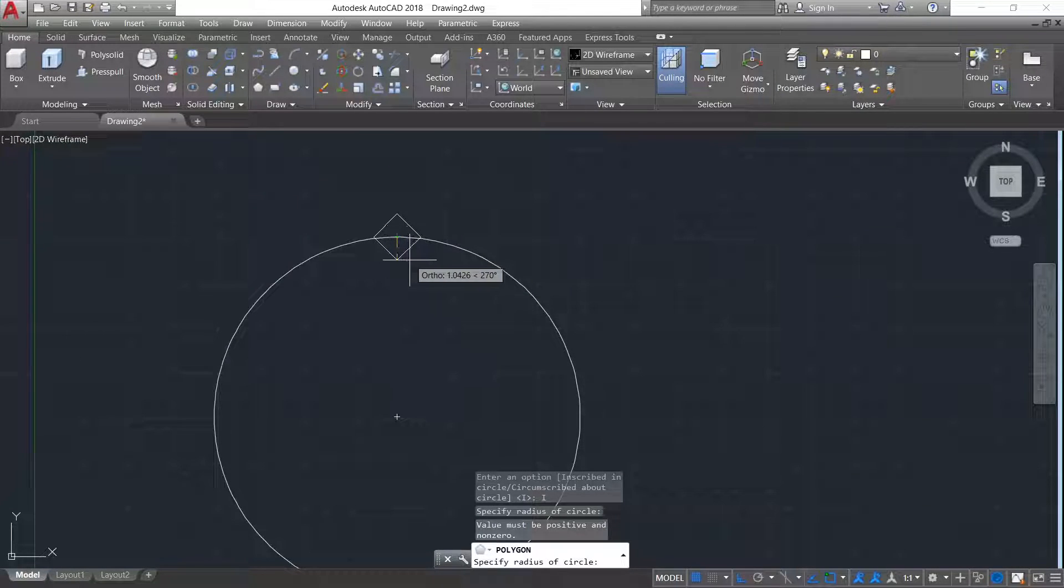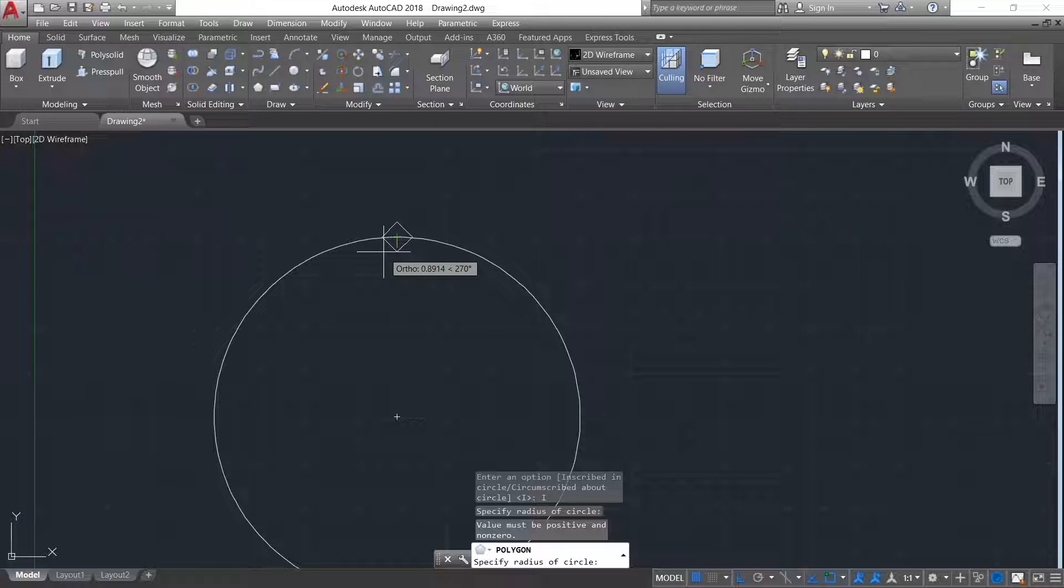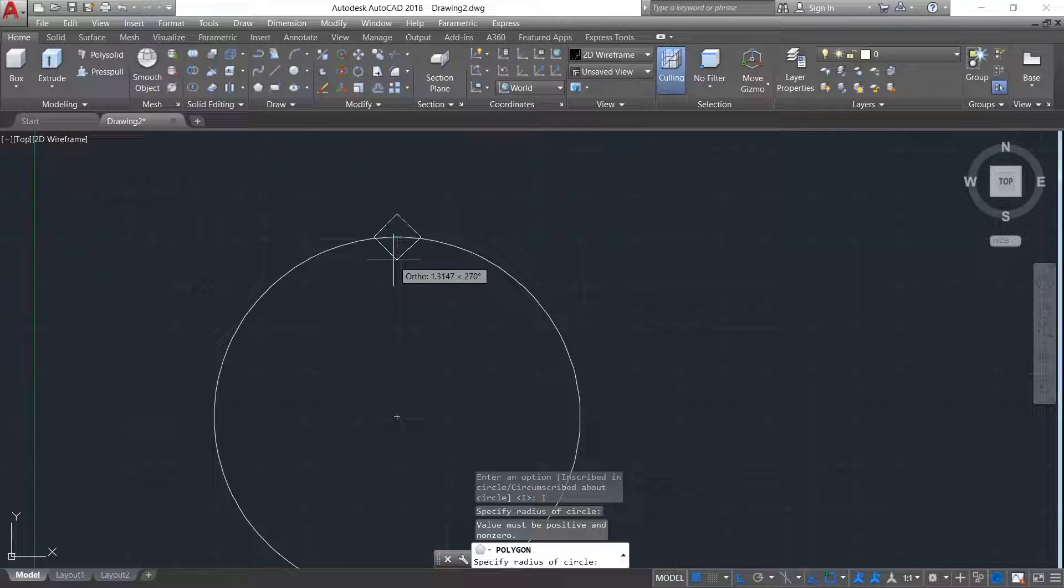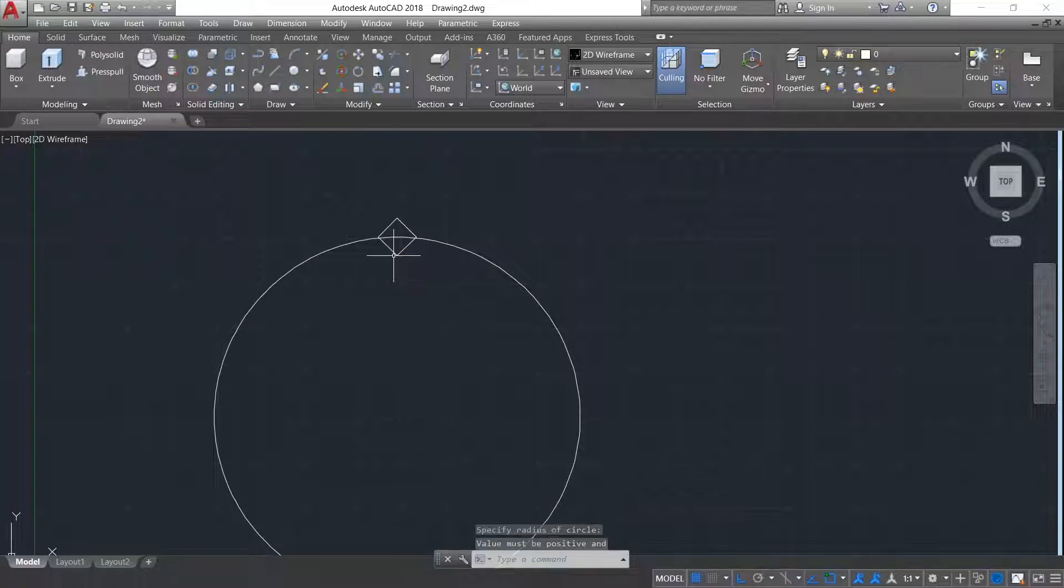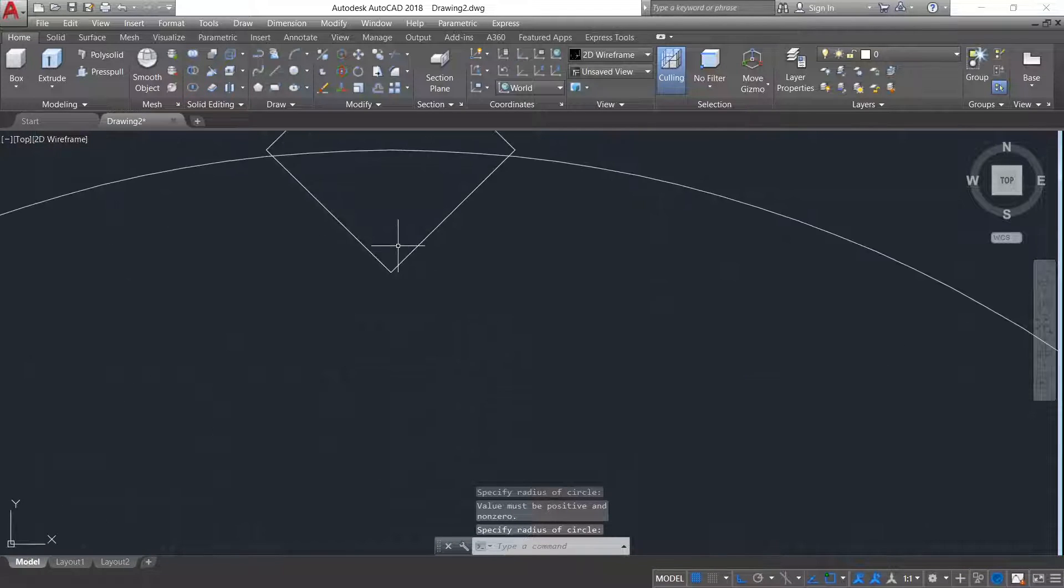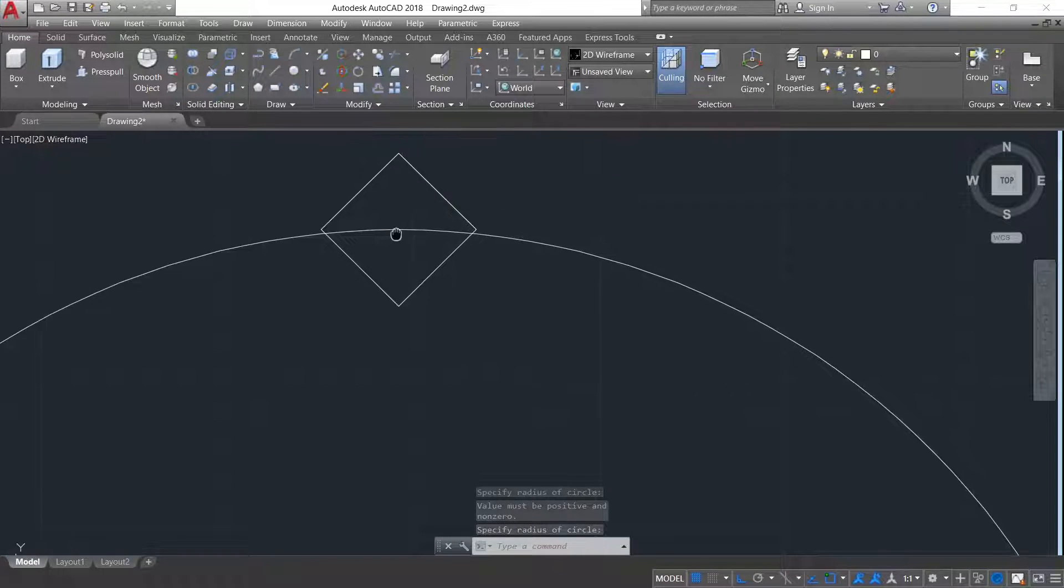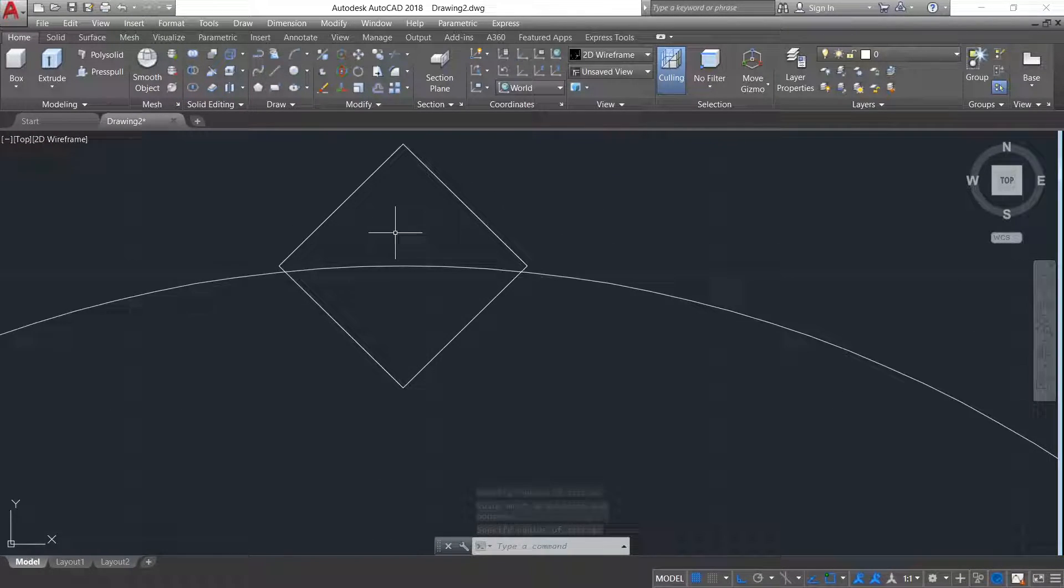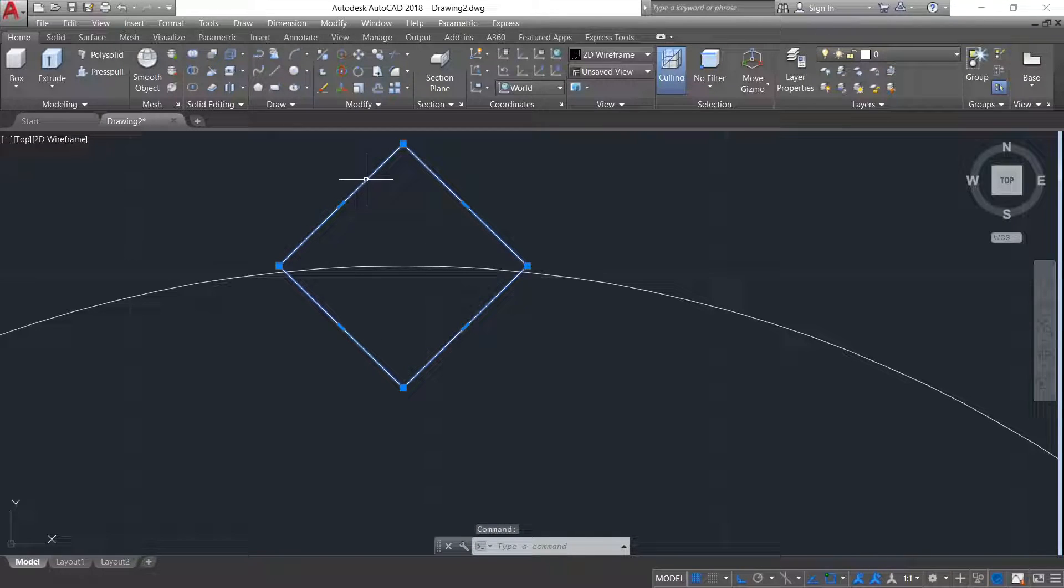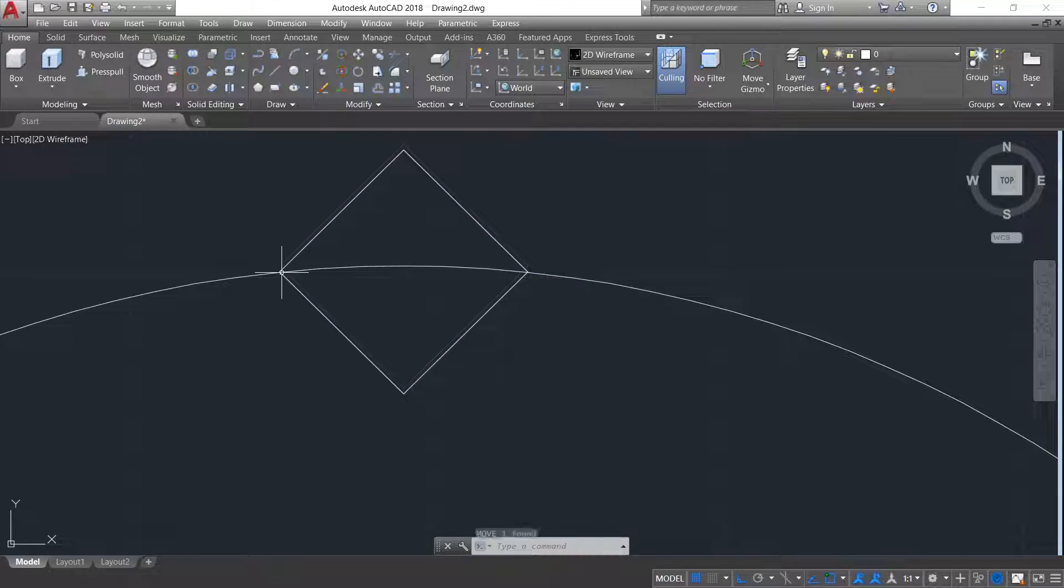I am here giving the arbitrary height, but you can give the height according to your project work. Now let's move this to the circumference of the circle.